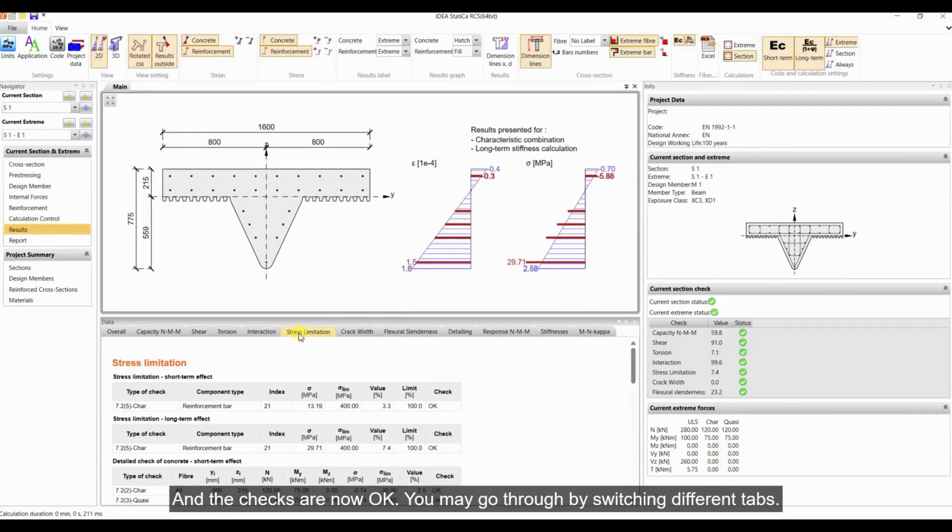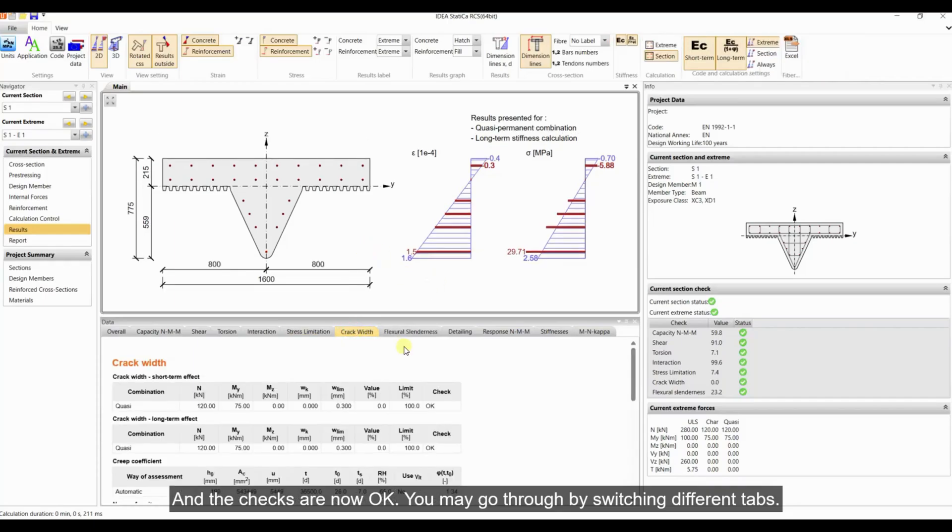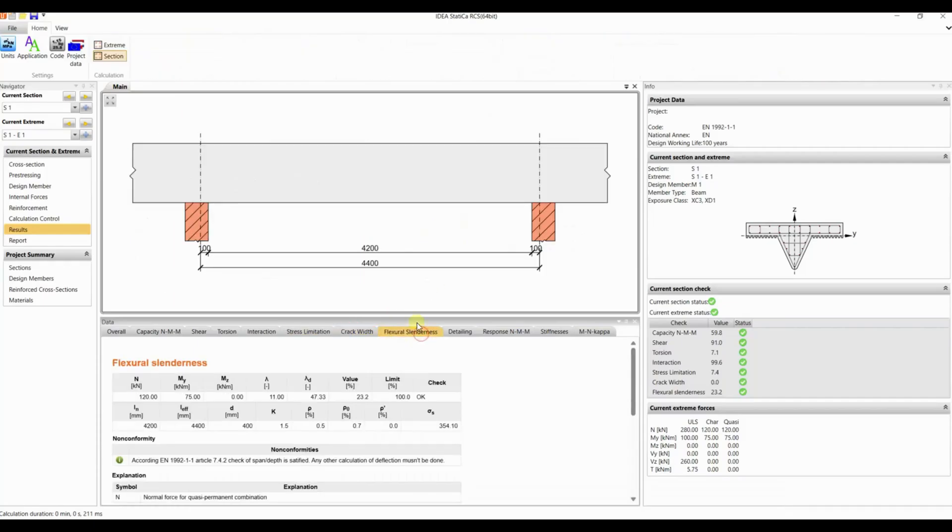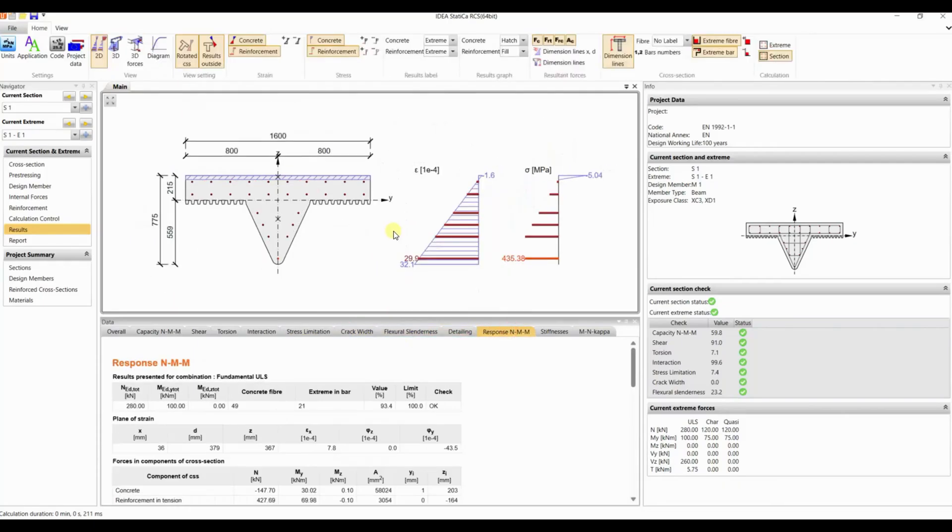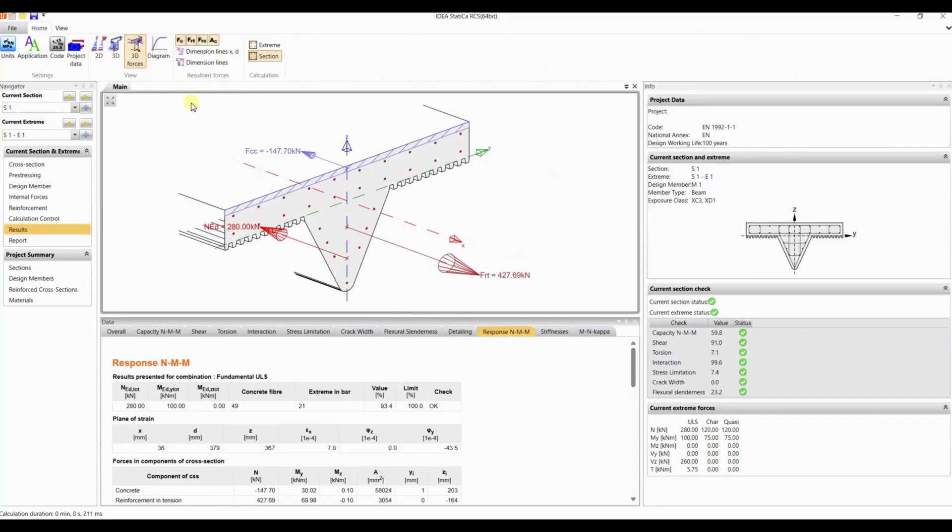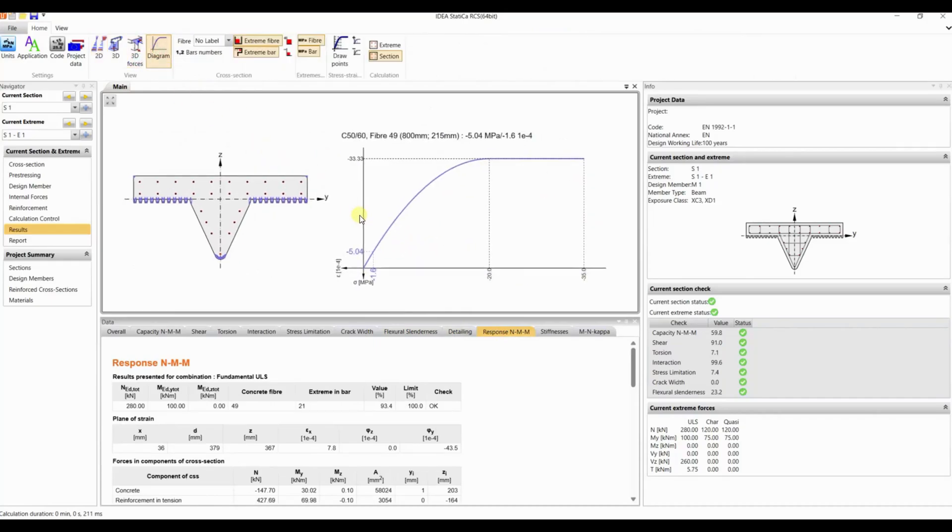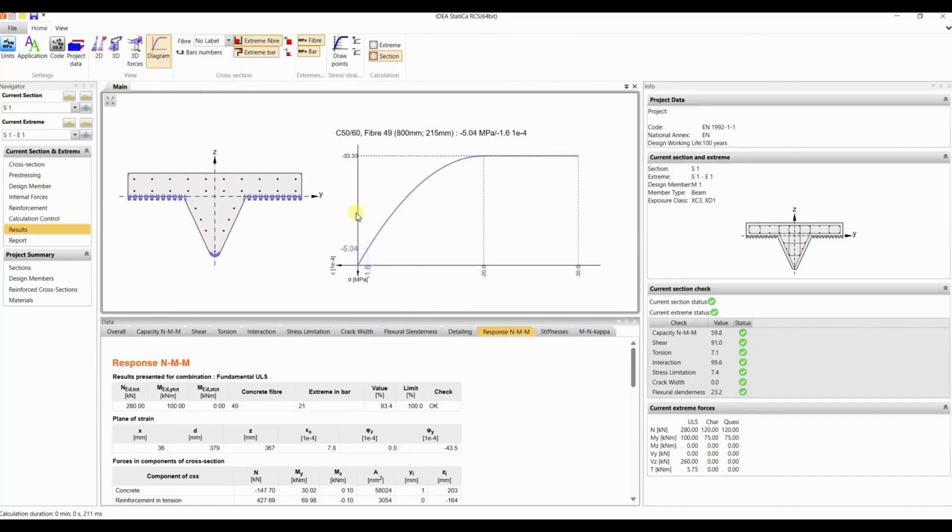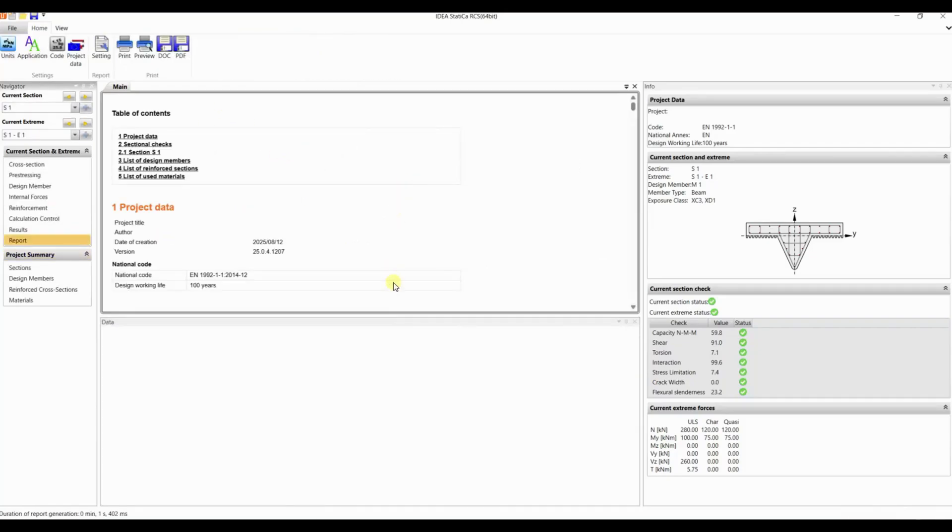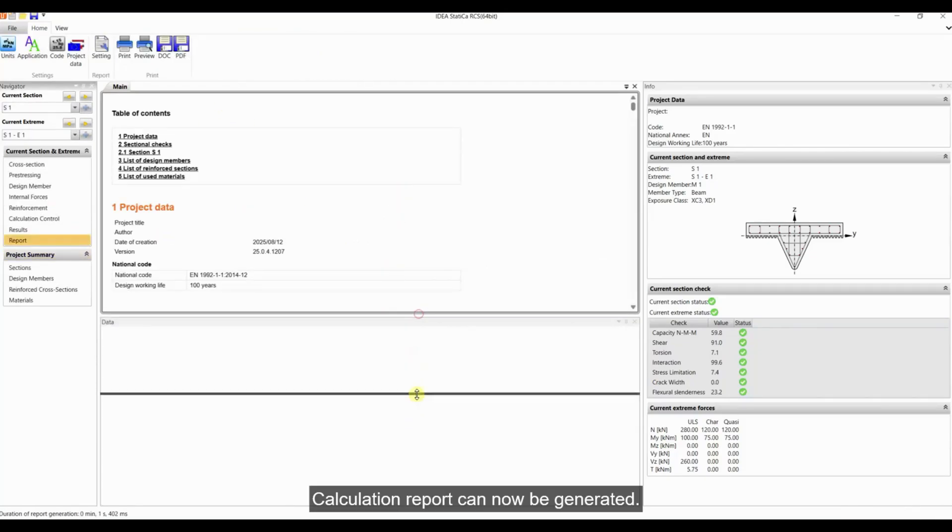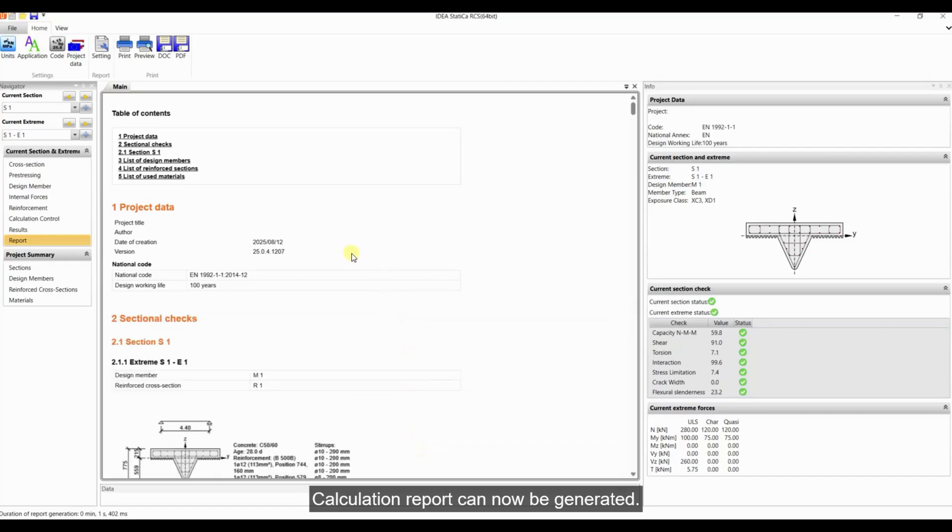You may go through by switching different tabs. Calculation report can now be generated.